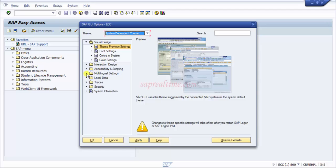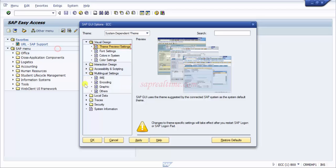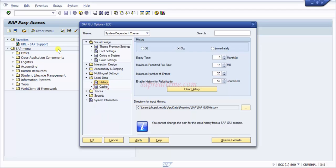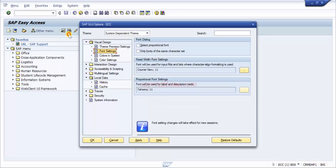If you'd like to go for multilingual settings, local data, history, clear cache and all those things, you can do it here. Feel free to click on all these and check how they are impacting. There's nothing to worry about because everything you do in SAP is reversible, so that's good news.